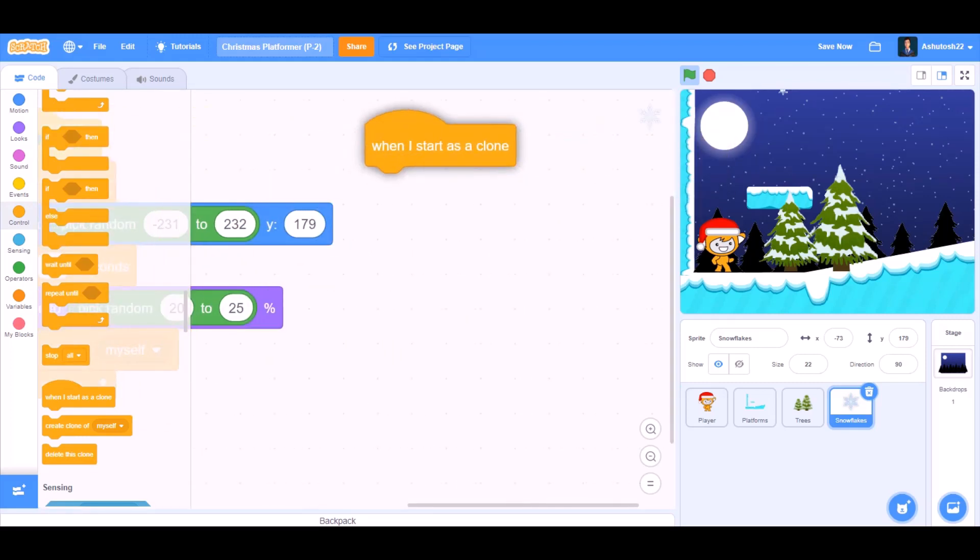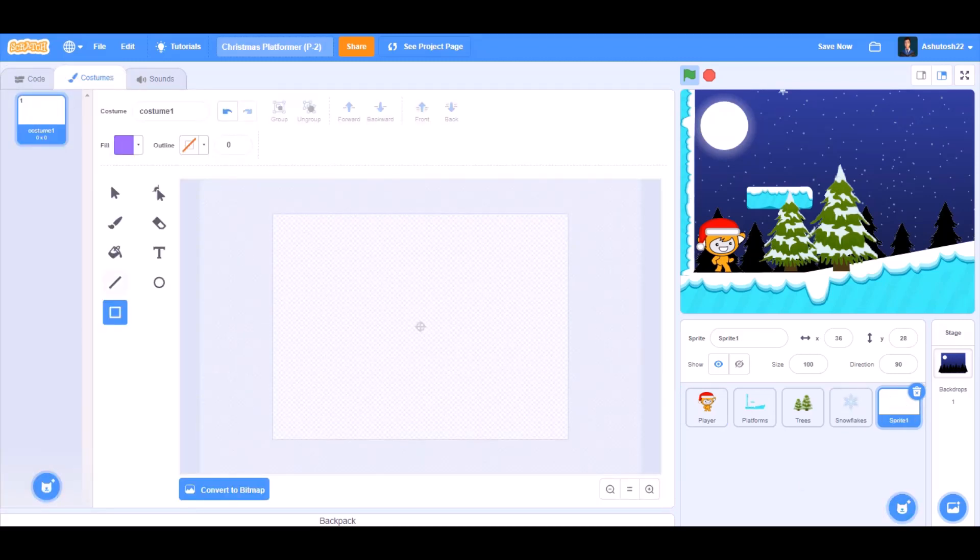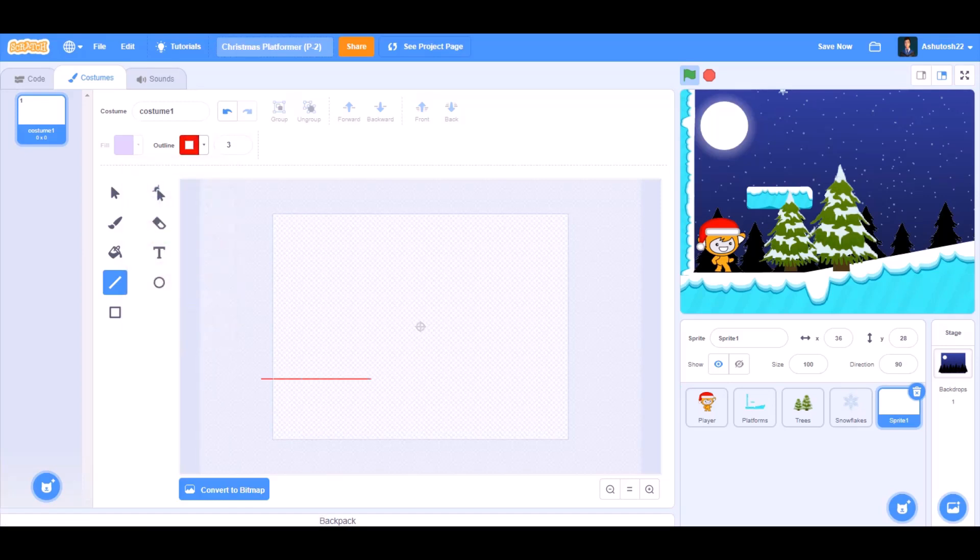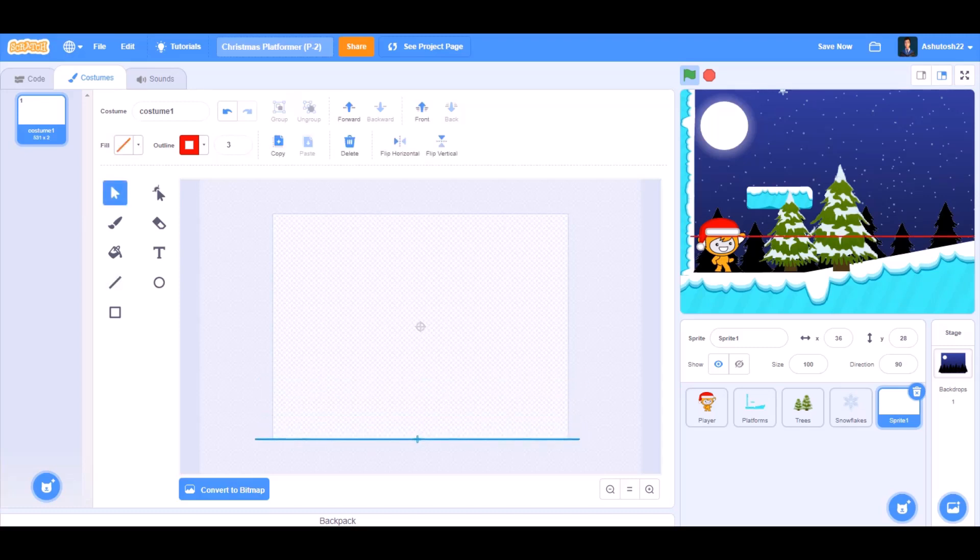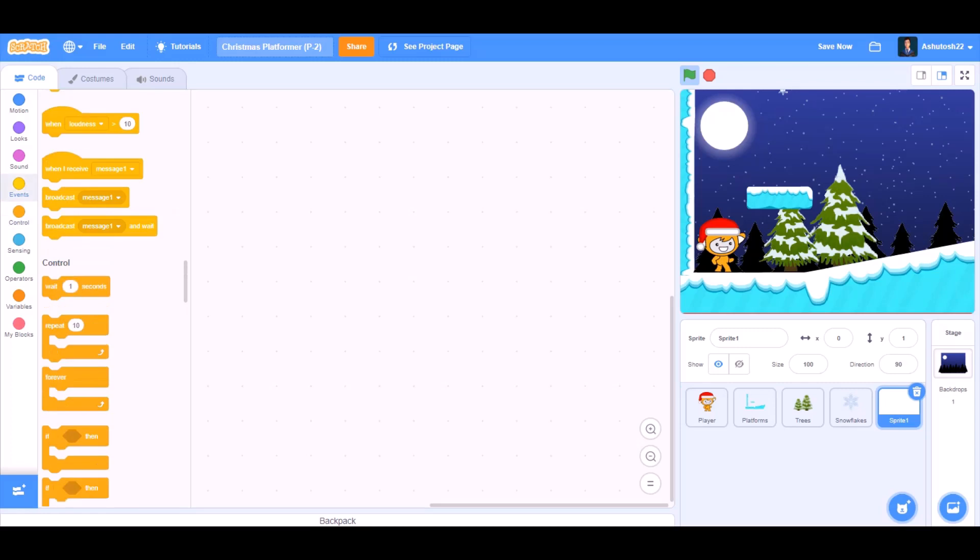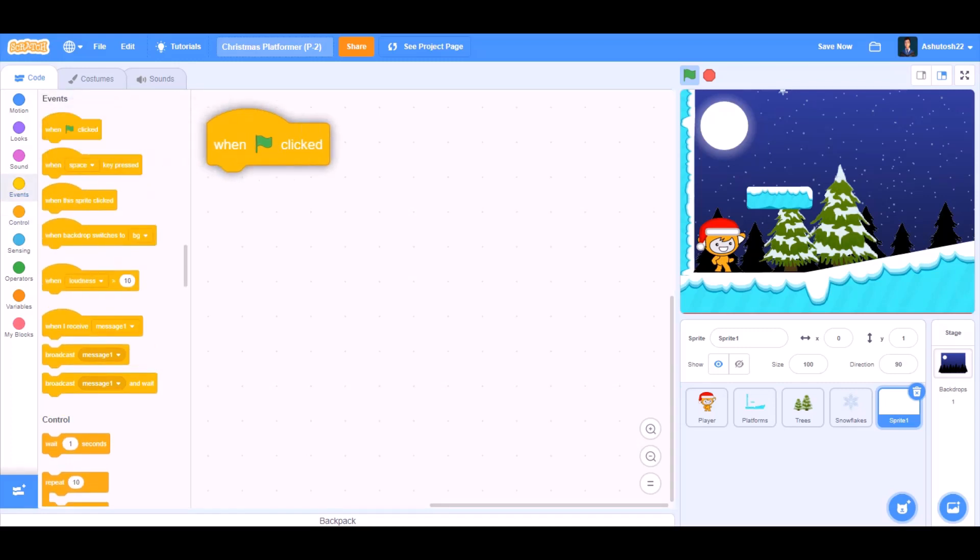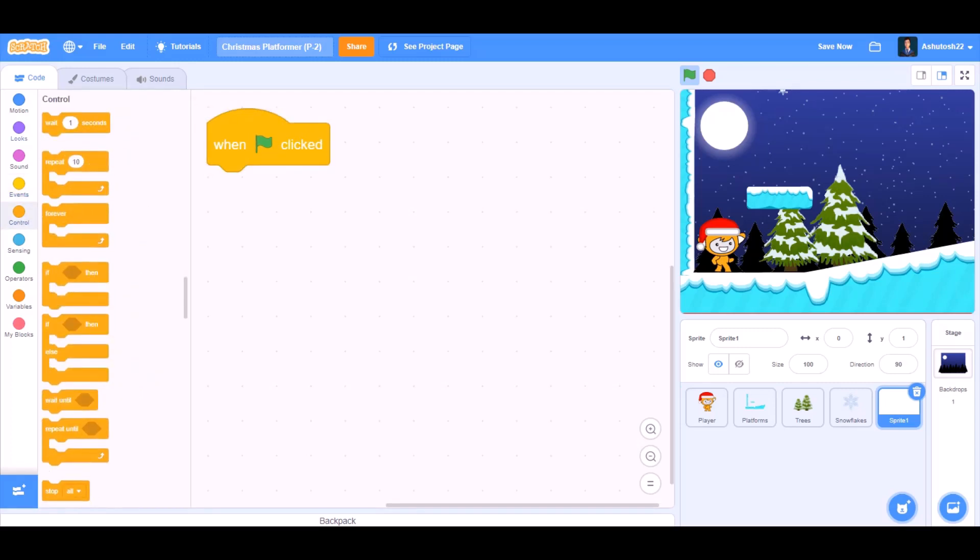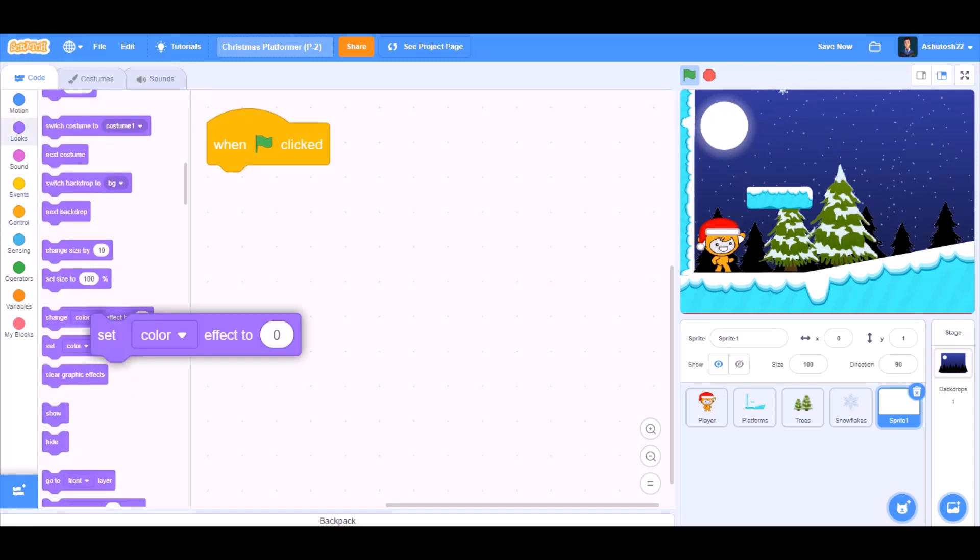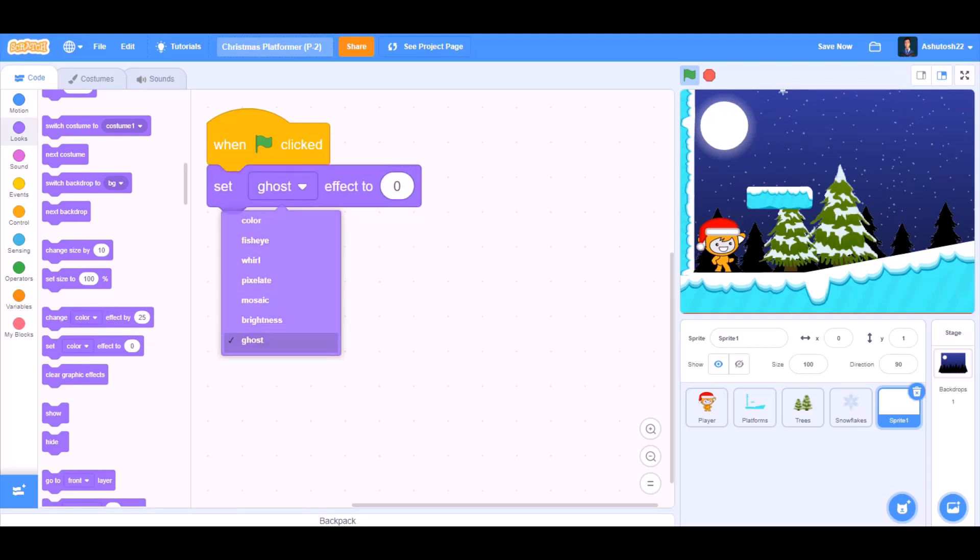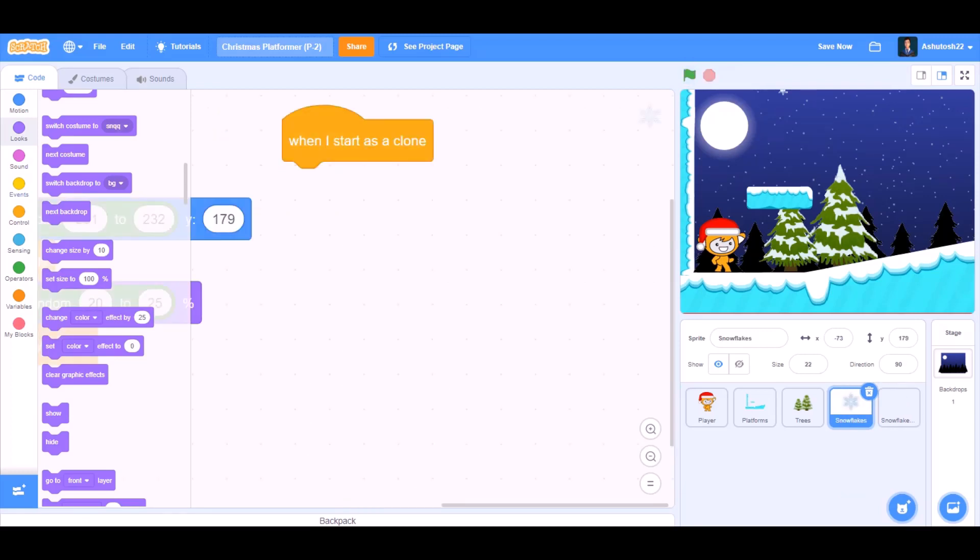So when I start as a clone. We'll paint a new sprite which will delete the clones of a snowflake. You can take it any color, it just should be visible. So this is a red line. We'll put it to the bottom of the screen. Now we'll code for it. When the flag is clicked, set ghost effect to 100, that means it won't be visible, it will be very transparent.